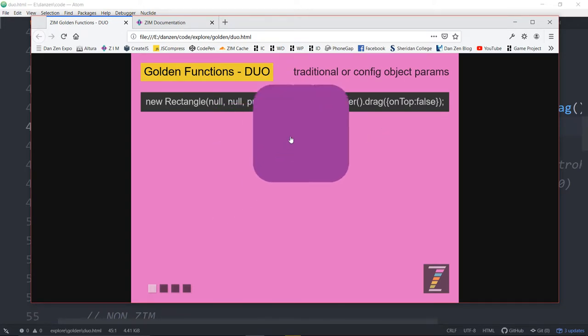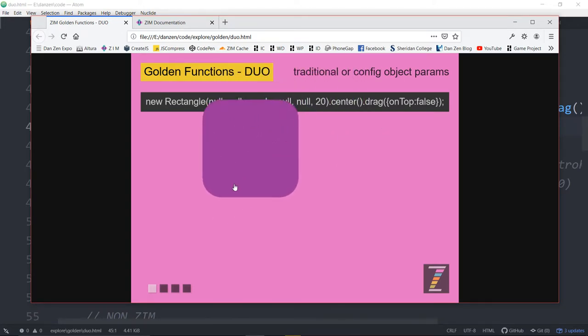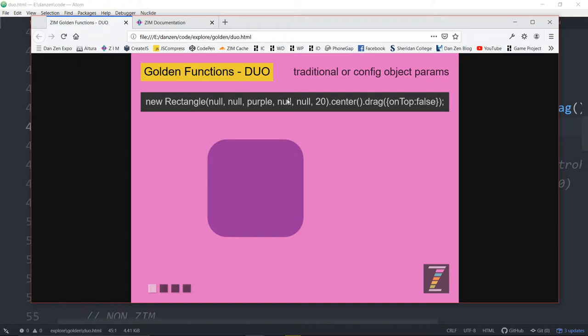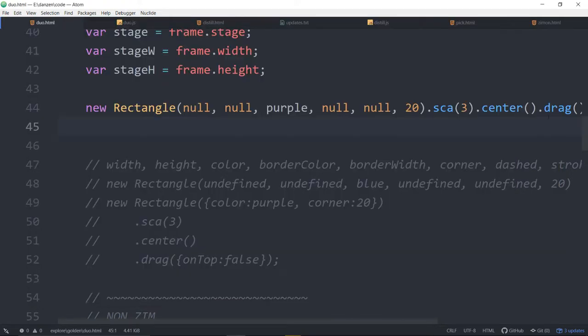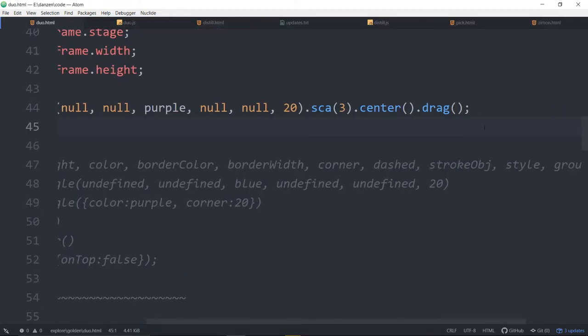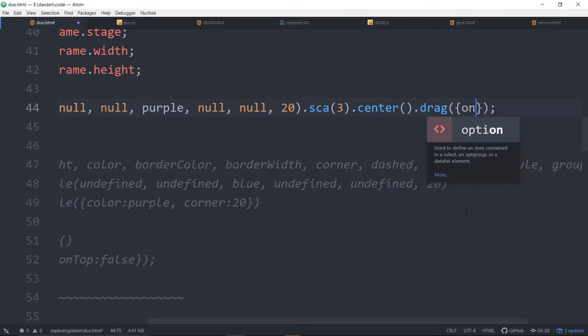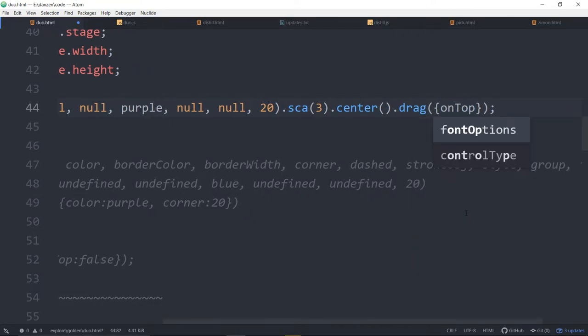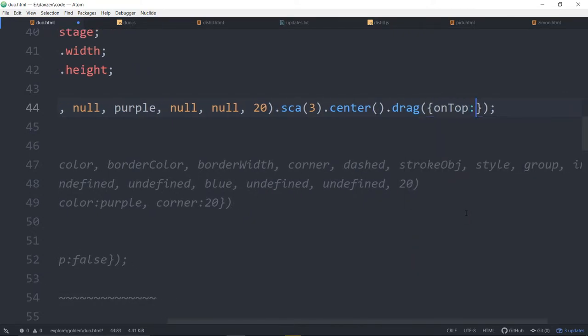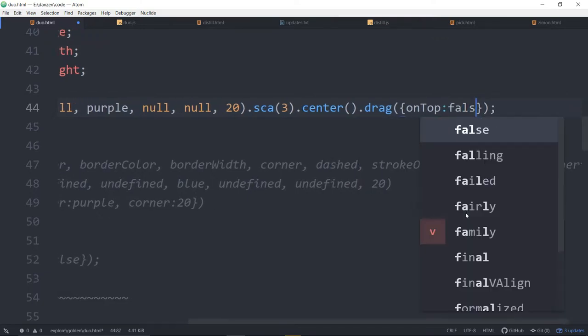So if we want it not to come up to the top but stay behind these things which were made later then we would want to get to the on top parameter. On top. And we don't want to be putting in a whole bunch of nulls to get there. So we can just say on top false.